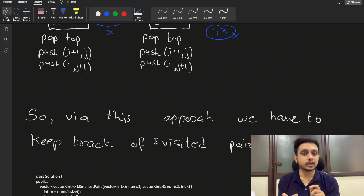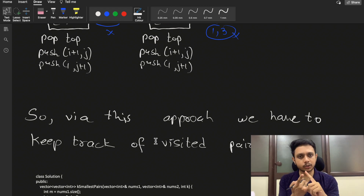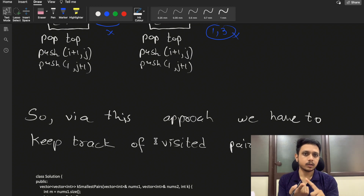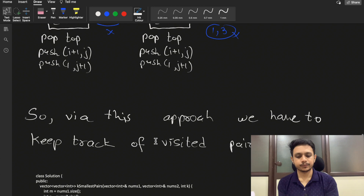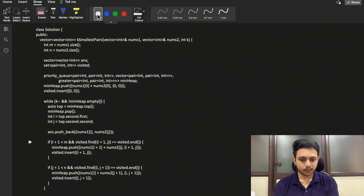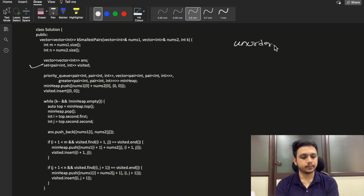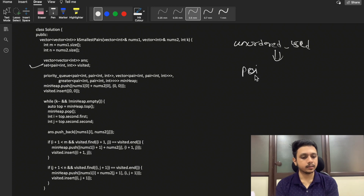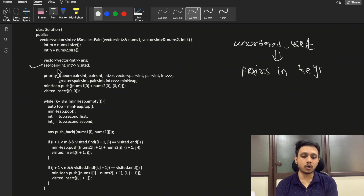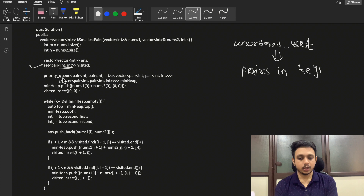In this approach we have to keep track of two things: whether the new pairs are out of bounds, and whether the pair is already visited. Using this approach, you can continue finding the answer for k=5, 6, and 7 — each time popping one element and pushing up to two new elements if they are not visited and within bounds.